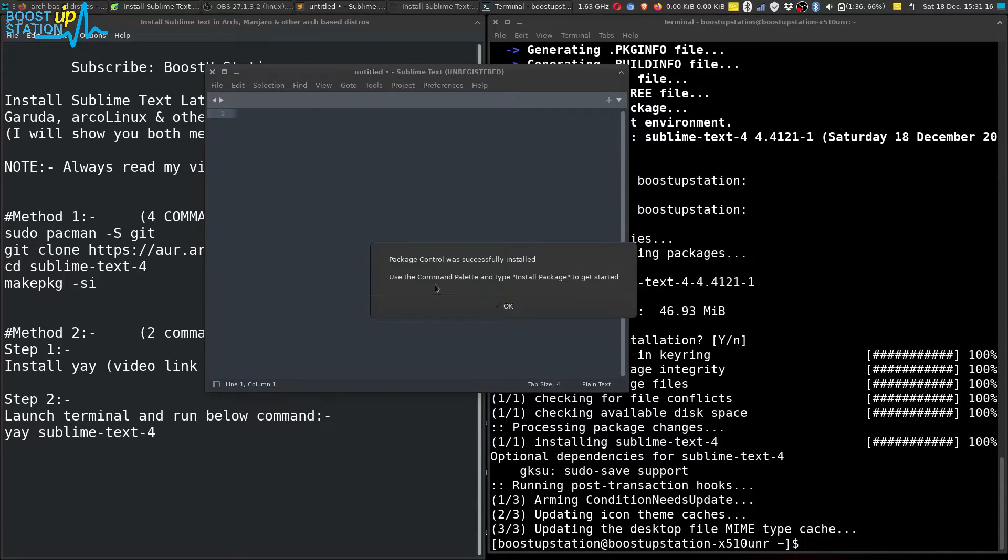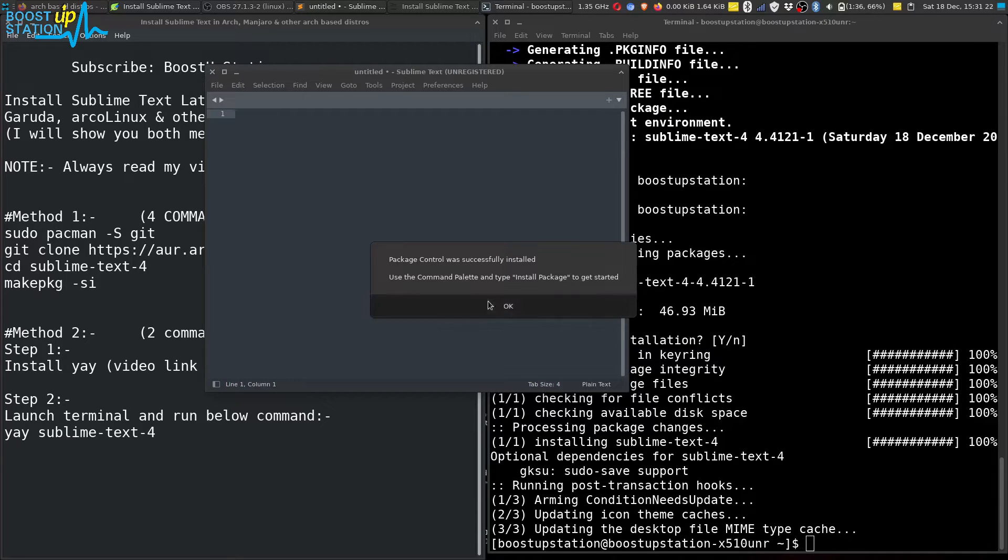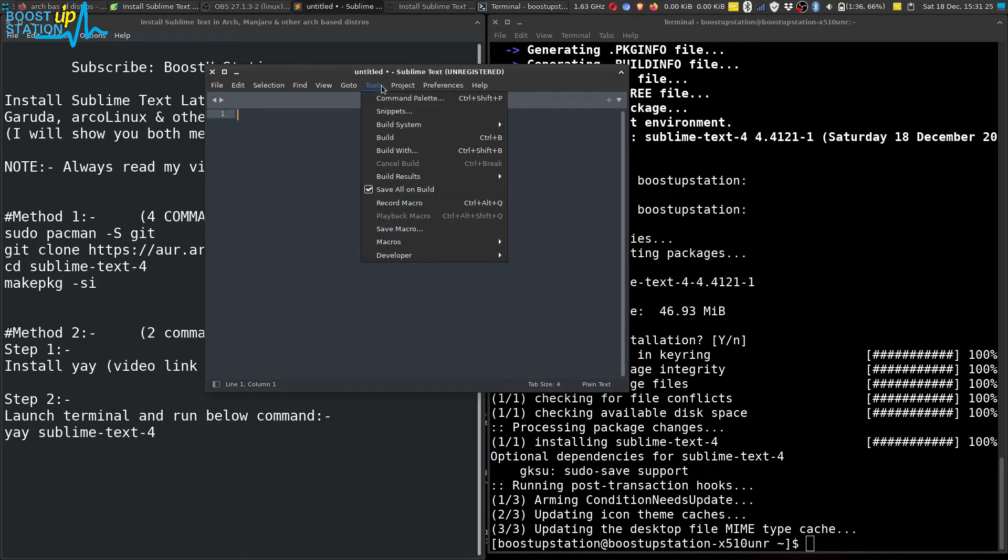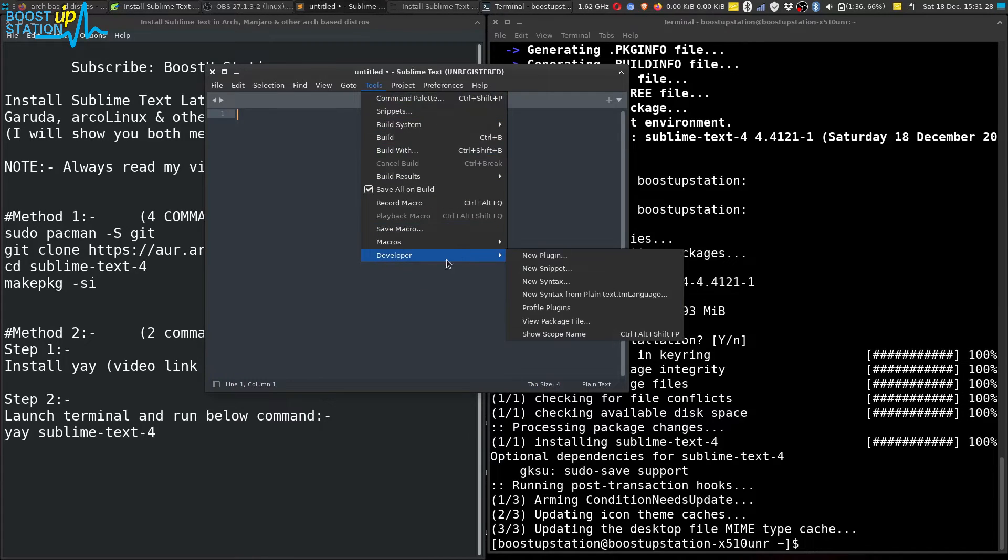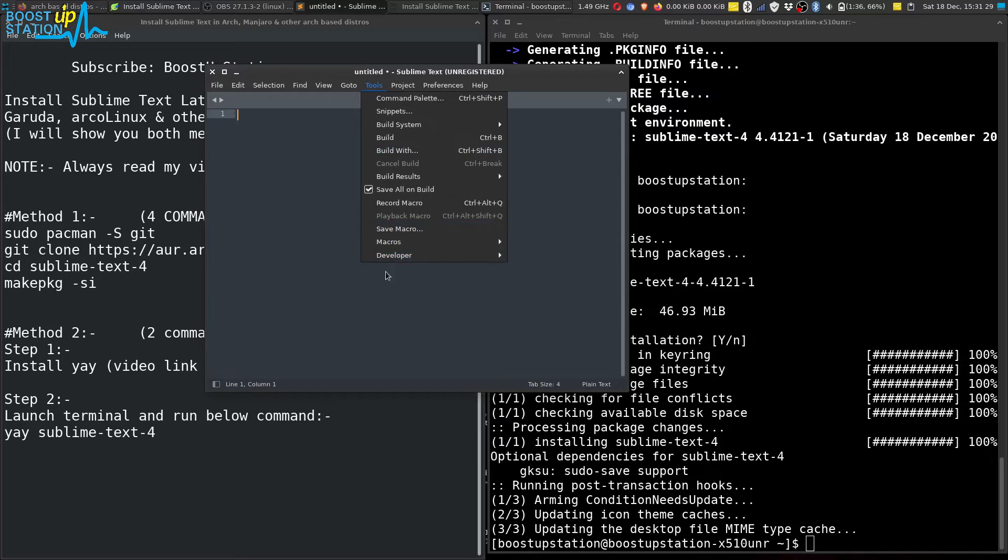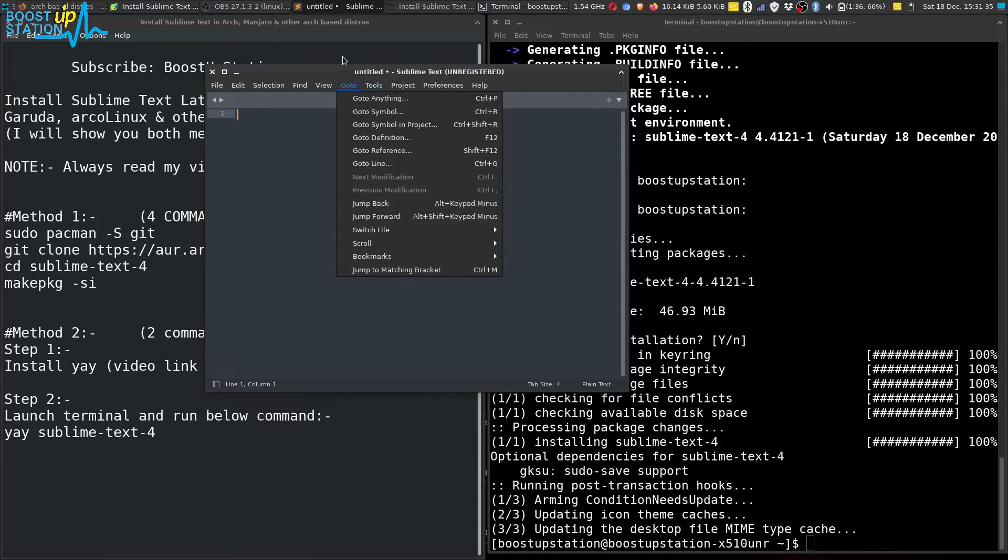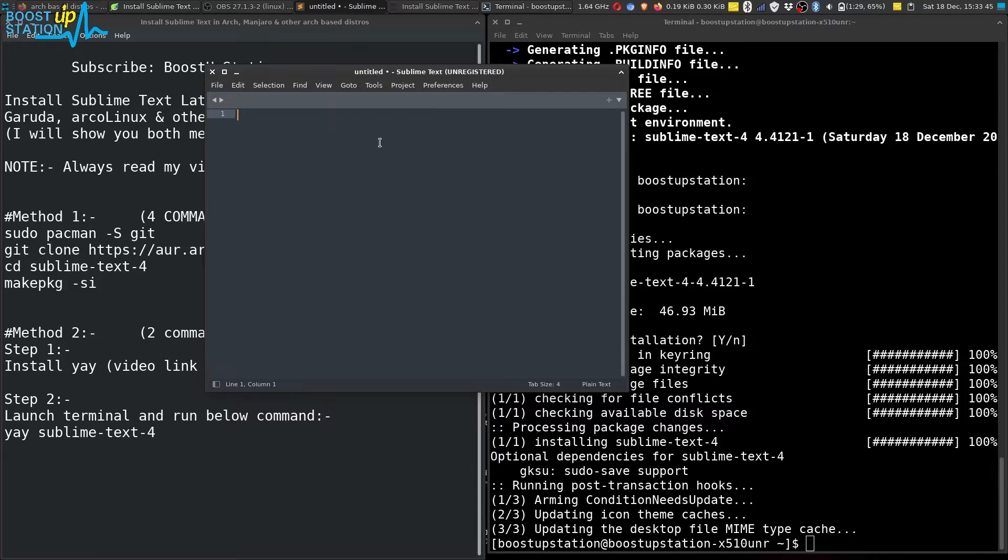I have just installed Package Control. Click on OK, it has successfully installed. You can install it by clicking on Tools, and there was an option of Package Control as you saw earlier.